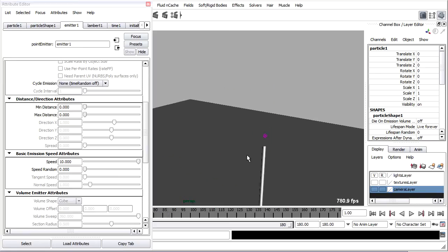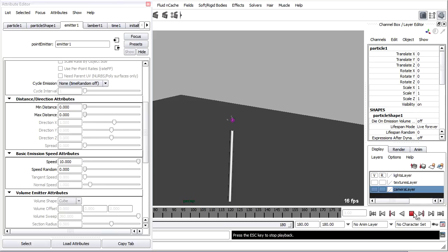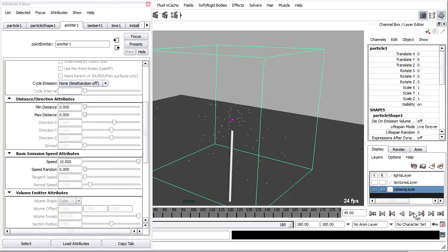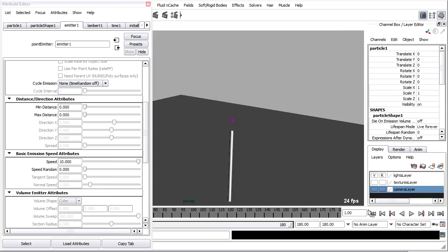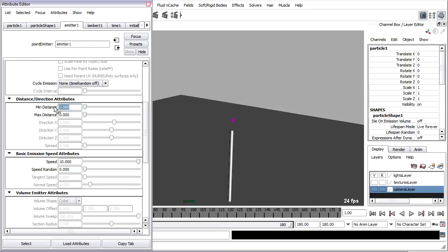We could finesse this a little bit. You'll notice that the particles are all coming from a single point. We want that to be a little bit more interesting. What we can do is play with the distance and direction attributes. If I set the minimum distance to be 5 units, then particles can only be born 5 units away from the emitter. I'll set the max distance to 5 as well.